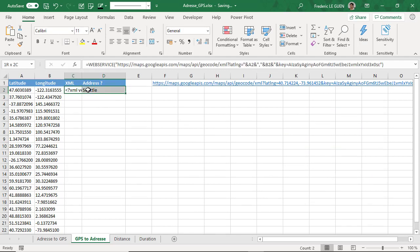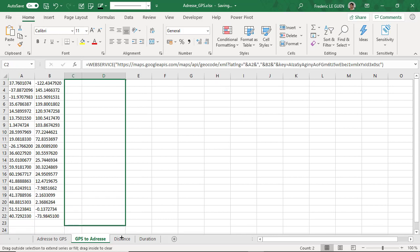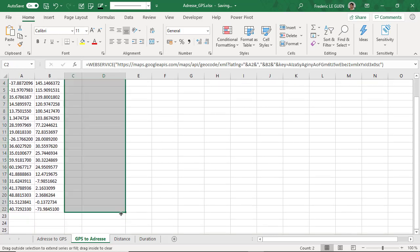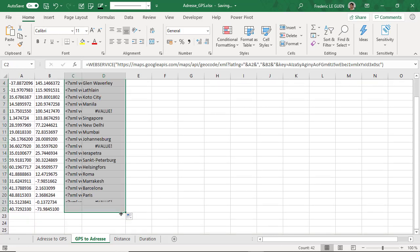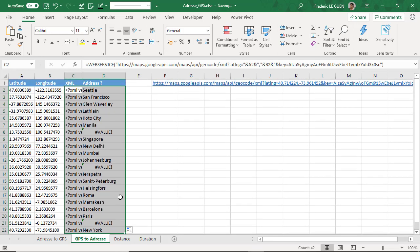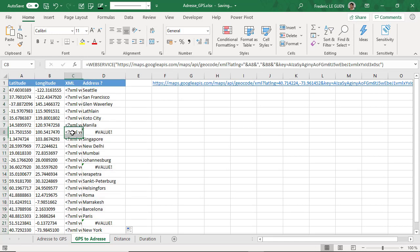And I copy these two formulas to the rest of my document. And it works more or less. So why doesn't it work for some of these cities? Well, let's check it.